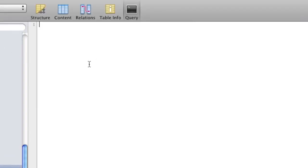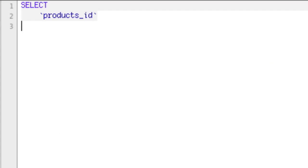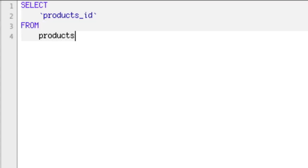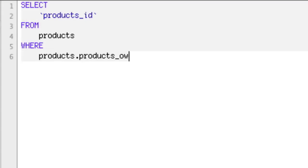The first thing we want is the ID of the app. So we're going to say SELECT, and what we want to get is the app ID, which is products_id. That's going to be products_id FROM the products table. And we're going to say WHERE — so now we want to exclusively filter. In the products table there's a field called owner, so products.products_owner.